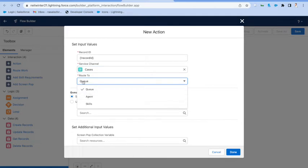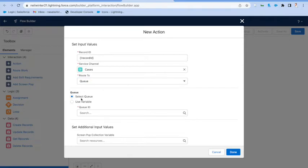You select the service cloud channel. And then you come in and select the type of routing you're going to do. Whether that's queue, skills requirements, or the new one, direct to agent. We're just going to do a simple queue.